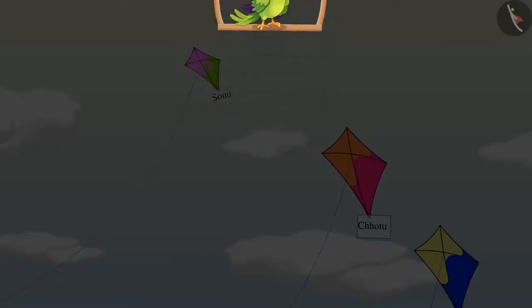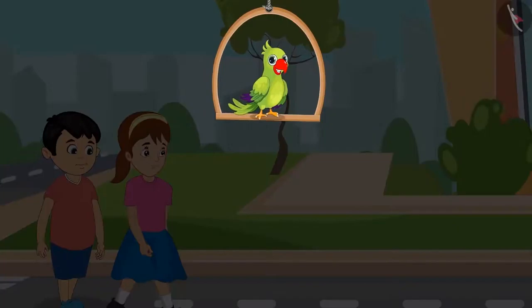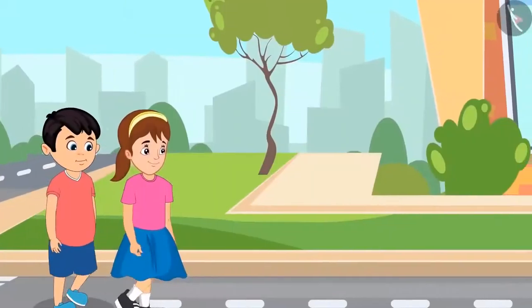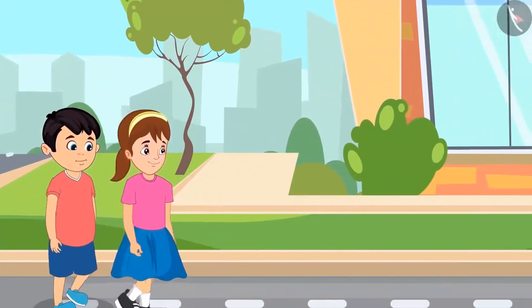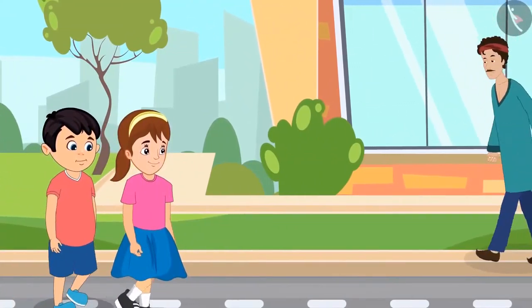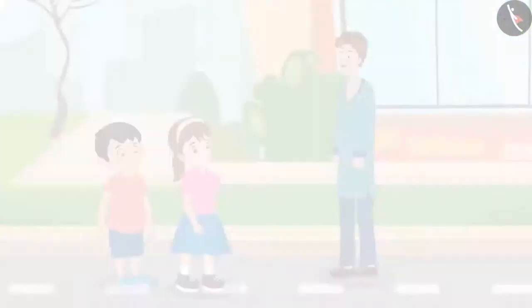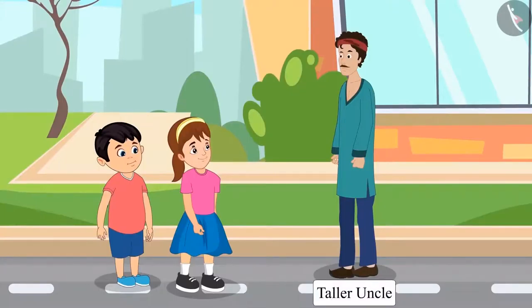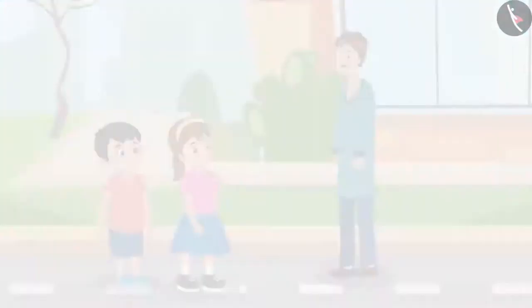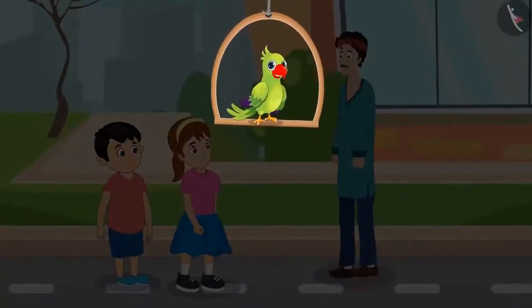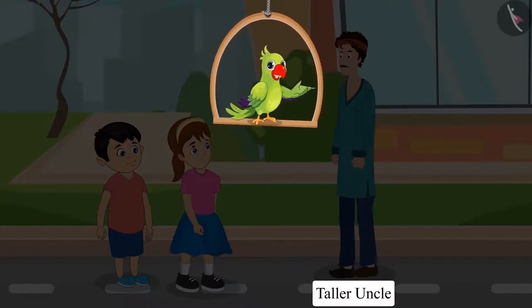After flying their kites, Chotu and Aarti were going home together. While going home, they saw an uncle on the way. Aarti said: Chotu, look how tall that uncle is! Chotu replied: yes Aarti, you are right, this uncle is much taller than both of us. Did you see — Chotu and Aarti saw an uncle taller than both of them!